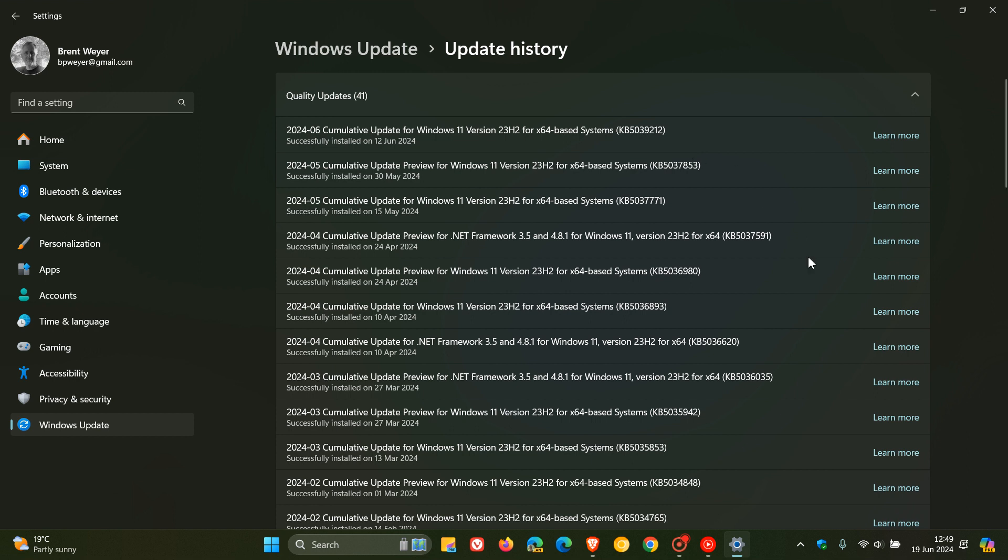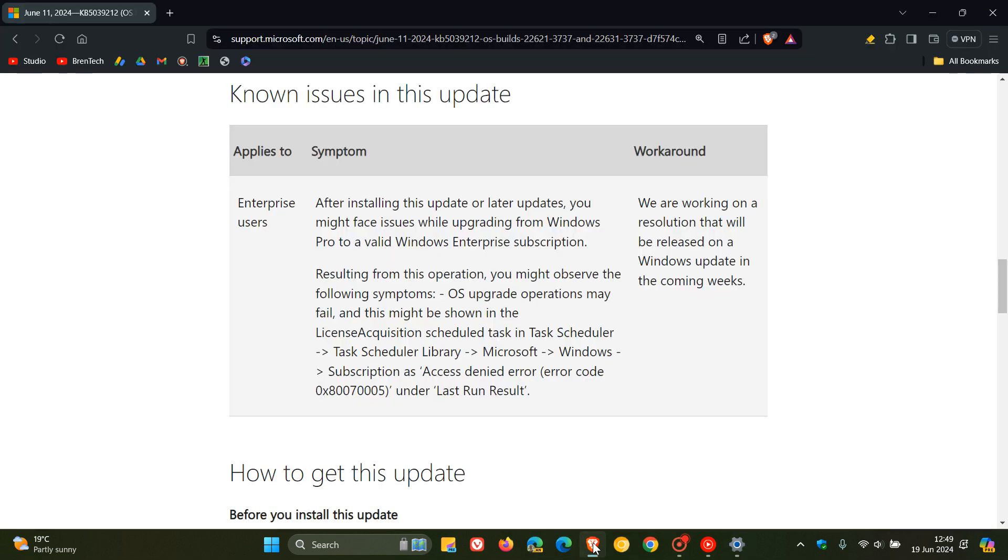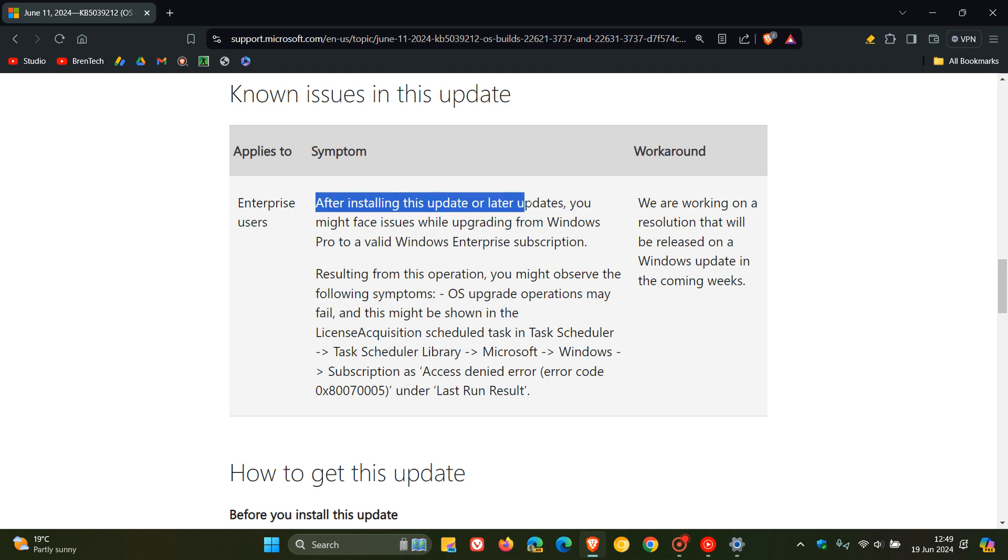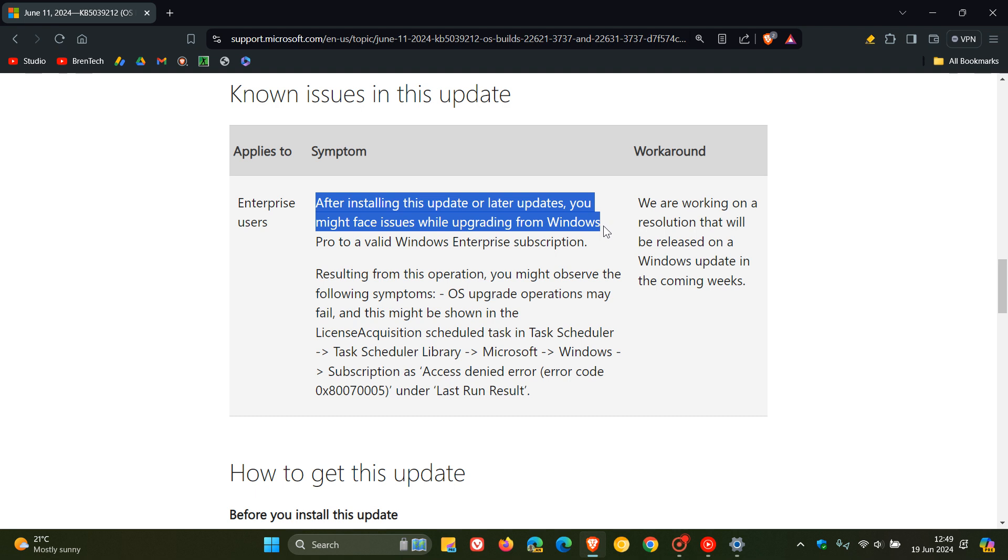So if we head over to the changelog and the release notes for that update, here we can see that this is listed as a known issue, where Microsoft says that after installing this update or later updates, you might face issues while upgrading from Windows 11 Pro to a valid Windows Enterprise subscription.